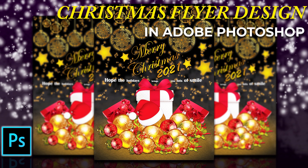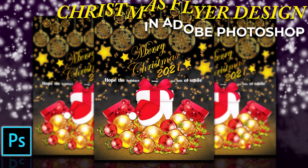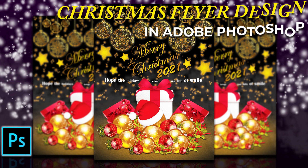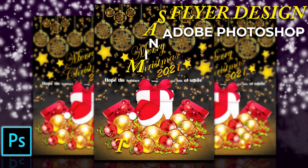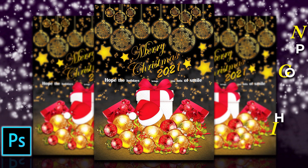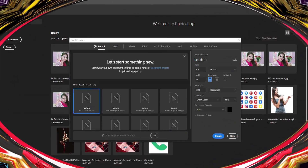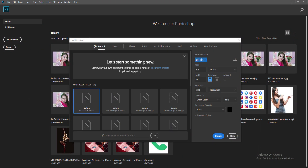Hello everybody, welcome and welcome back to my channel. This is Swastik Acharya, your designer friend, presenting you today a very simple, attractive, and very special design tutorial in Photoshop regarding a Merry Christmas flyer or Christmas poster design.